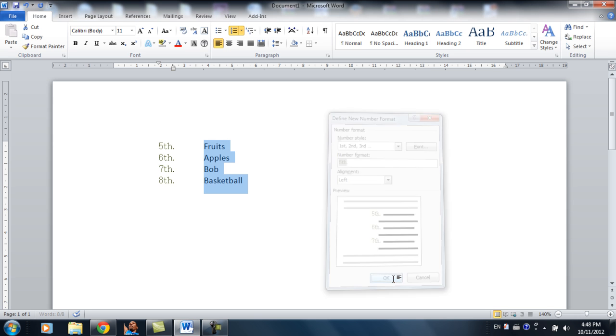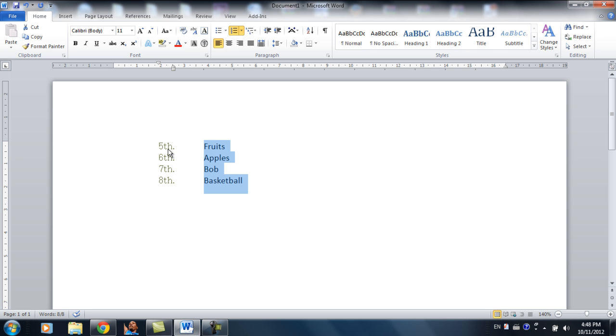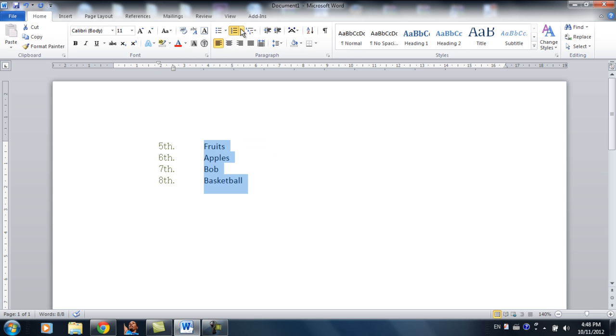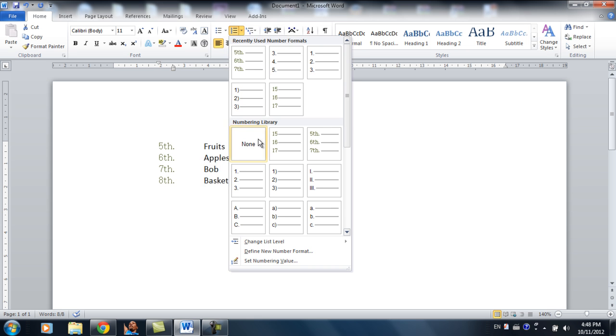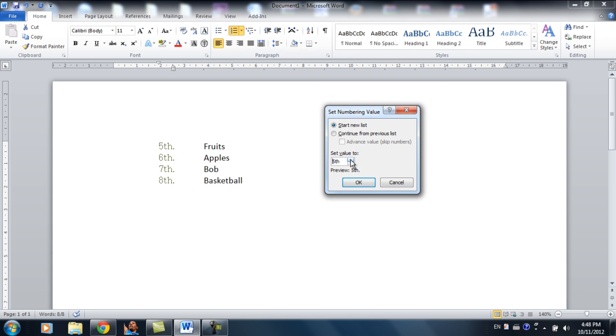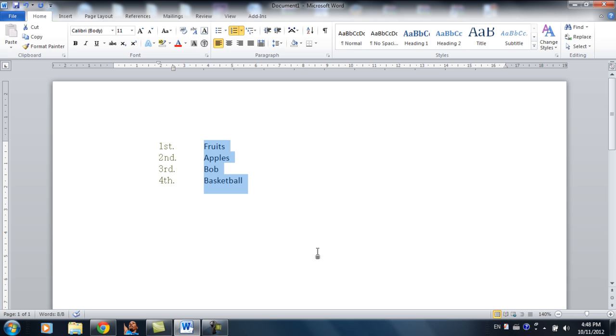And then so it's 5th, 6th, 7th, 8th. The reason it starts at 5th is because we changed it over here. So if you just lower this to 1, it will start with 1st.